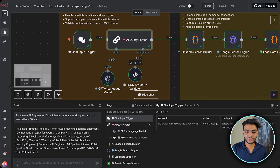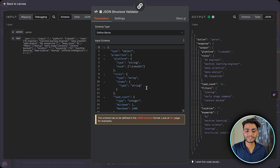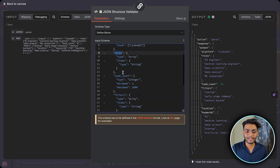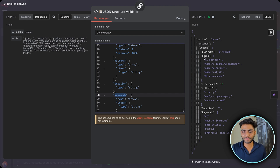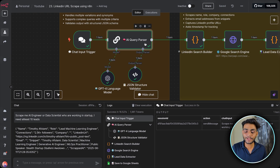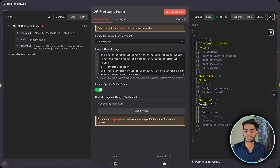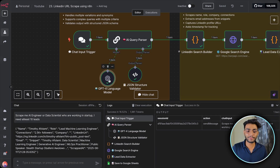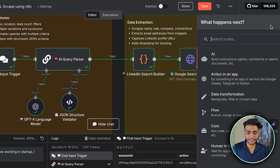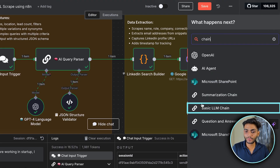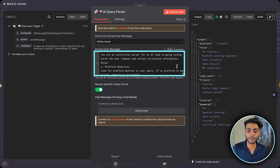Inside the output parser I'm telling it I want platform, roles, lead count, filter, location, and keyword in the output — and that's exactly what we get. For the model I'm using GPT-4.1 mini. To get this node, click the plus icon, search for 'chain', and you'll get the basic LLM chain. Don't worry about where to get this prompt — I'll show you how to download the full workflow with all prompts and code later in the video.